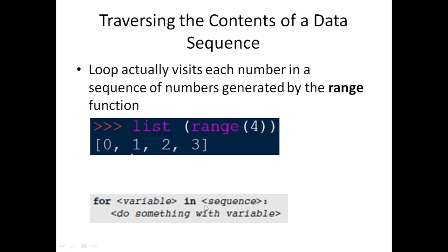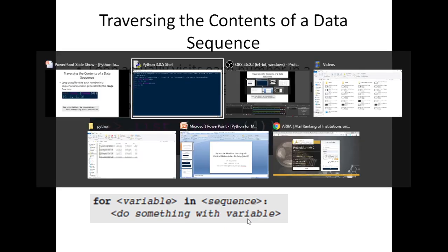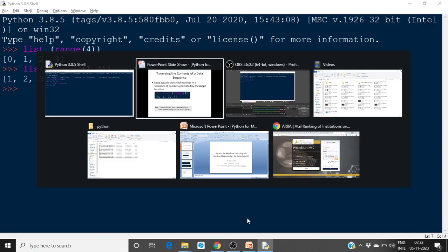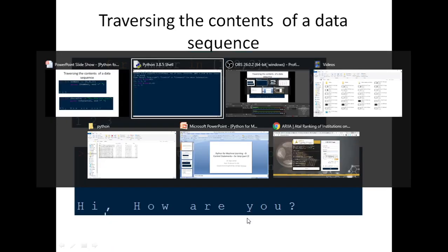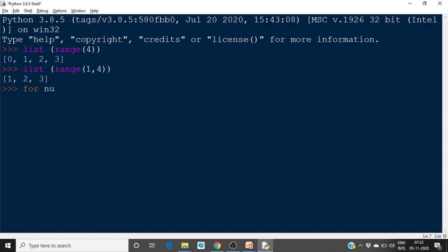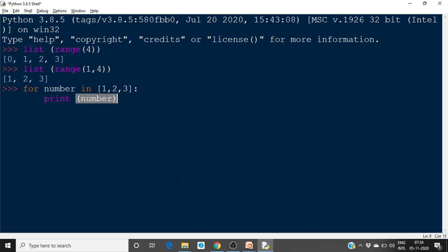So you can do something with that. If you want, I will show some examples. For number in the sequence [1, 2, 3], I will specify the sequence and put a colon here. You can do anything with that sequence. We are iterating over a sequence here. If you print this number, you will get 1, 2, 3.